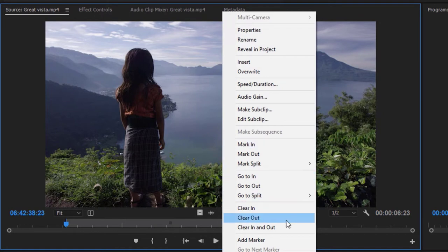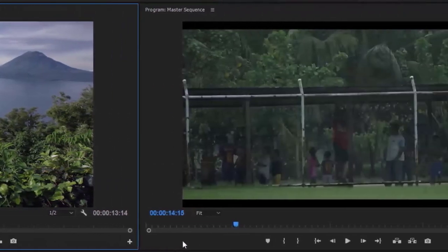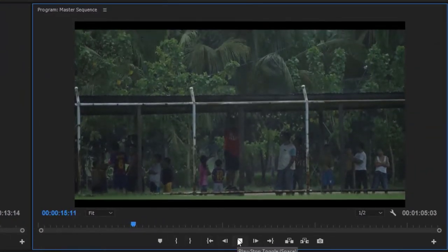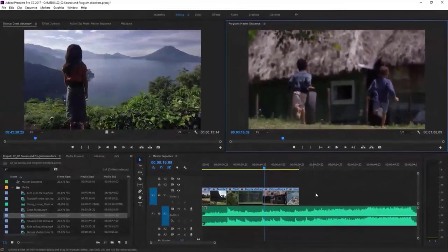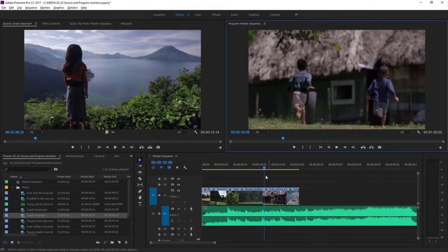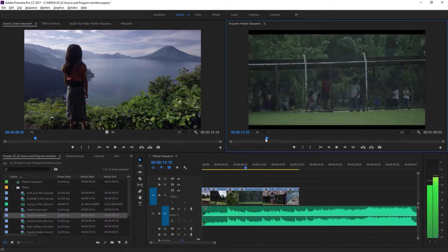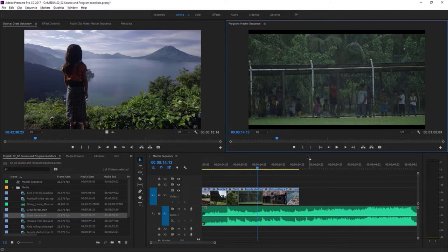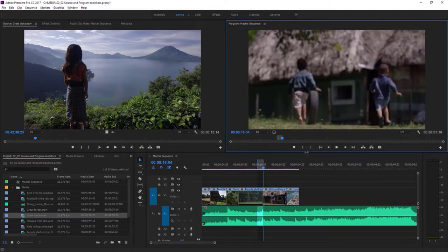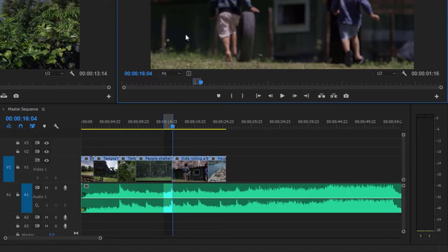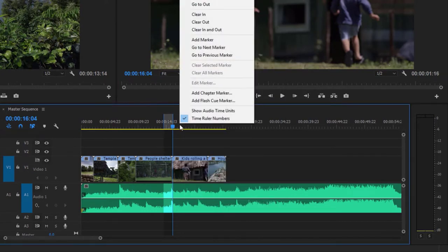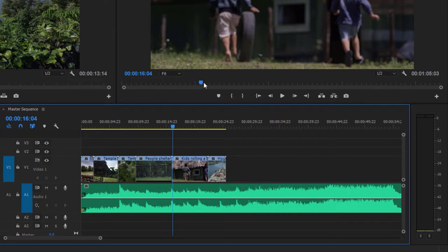If you want to remove the marks, you can right-click in the picture and choose Clear In and Out. The program monitor has the same controls as the source monitor — you can play, stop, and so on. One major difference is that it's showing the contents of the sequence we've created. If I scrub through the program monitor, it'll scrub the playhead in the sequence as well. There are in and out marks here too, but when you add them they're actually added to the sequence — that's for a more advanced workflow. You could say the timeline at the bottom of the program monitor is a mini version of the full timeline below it. That's an introduction to the source and program monitors in Adobe Premiere Pro.